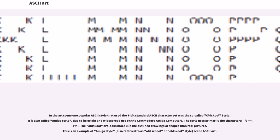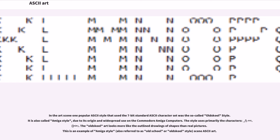In the art scene one popular ASCII style that used the 7-bit standard ASCII character set was the so-called old-school style. It is also called Amiga style, due to its origin and widespread use on the Commodore Amiga computers. The style uses primarily the characters underscore, slash, backslash, plus, and equals. The old-school art looks more like outline drawings of shapes than real pictures. This is an example of Amiga style, also referred to as old-school or old-school style, scene ASCII art.